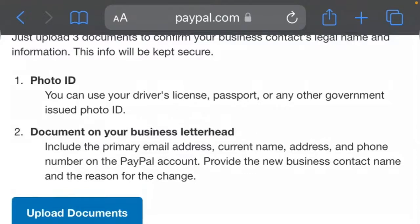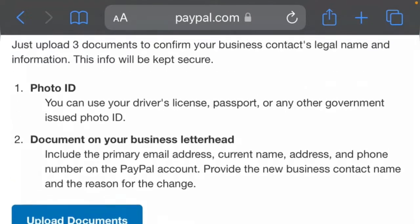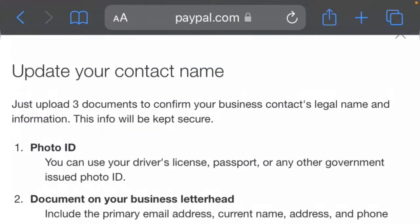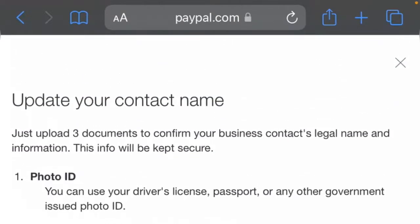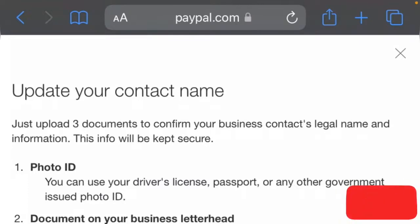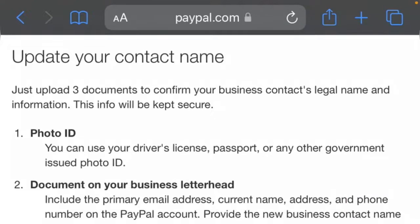So that is it on how to change your PayPal name. I believe this video is helpful to you. If it is, please give me a thumbs up by liking the video, and please don't forget to subscribe to my channel. See you guys in our next video.